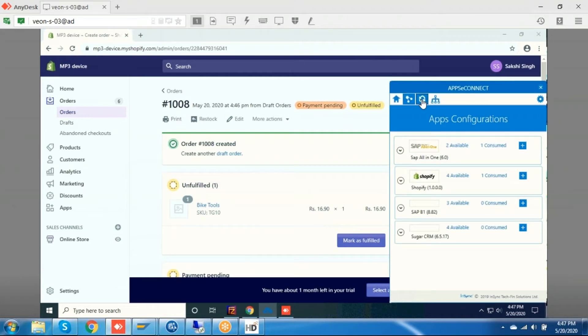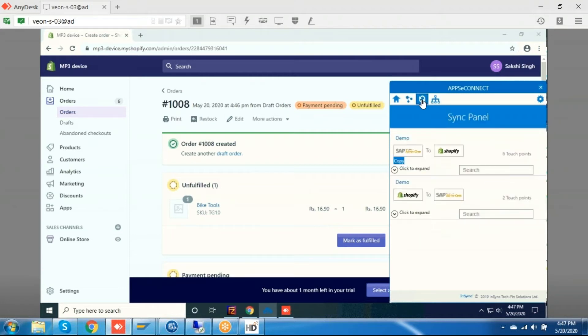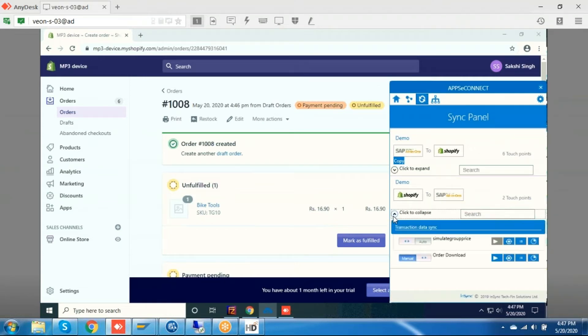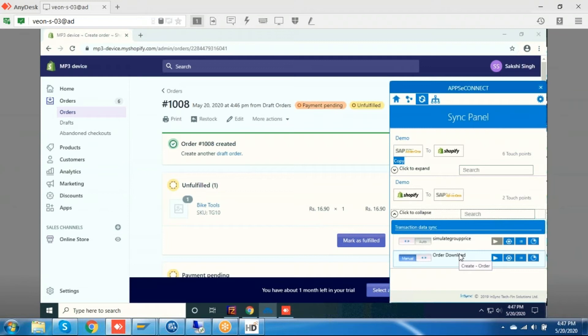Now we are going to sync these orders between Shopify to SAP. I am going to check in this direction. You can see this is the touch point name. By using these touch points, we will be syncing the sync features like order download and any other thing will be doing as a touch point.